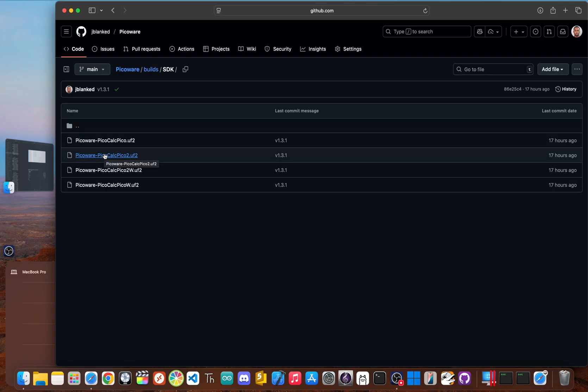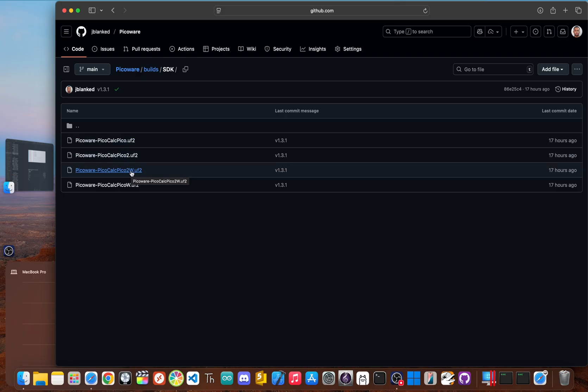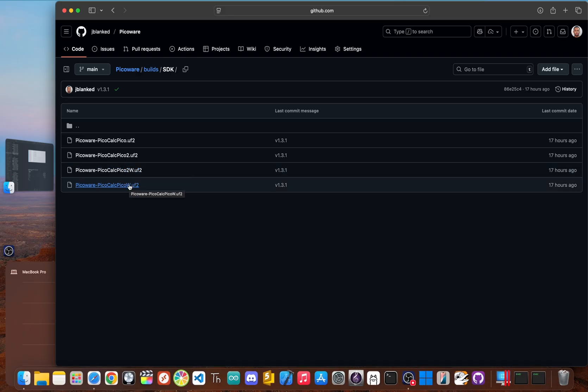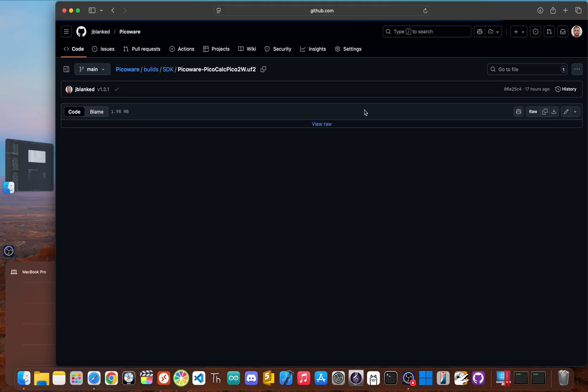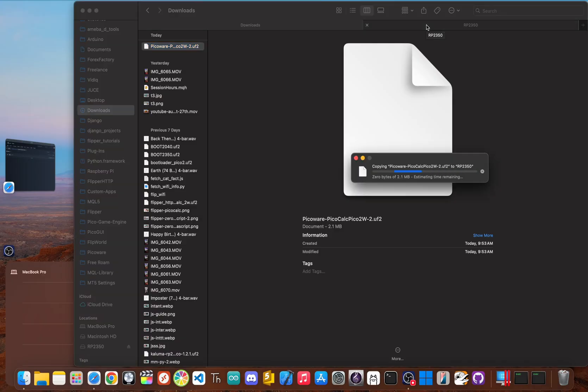Make sure to choose the correct variant for your specific Raspberry Pi Pico. So if you have the Pico H, you get the PicoCalc Pico, the Pico2, the PicoCalc Pico2, the Pico2W, you get the PicoCalc Pico2W, or just the PicoW, you get the PicoCalc PicoW. Click and download the correct one. Now you just drag and drop it onto the device and that's it. The device immediately reboots and its personality is completely rewritten.